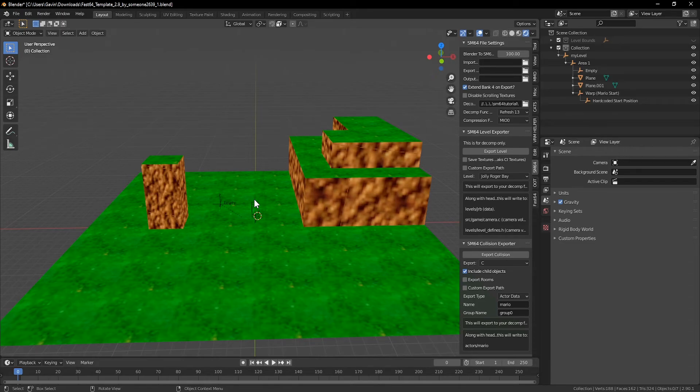Section 2. We're back in Blender with the level we set up last episode, but that's not important. All that matters is that you have a level you can export to decomp.